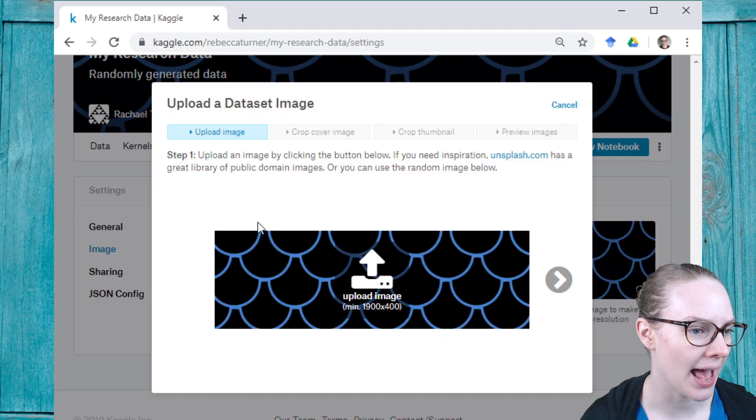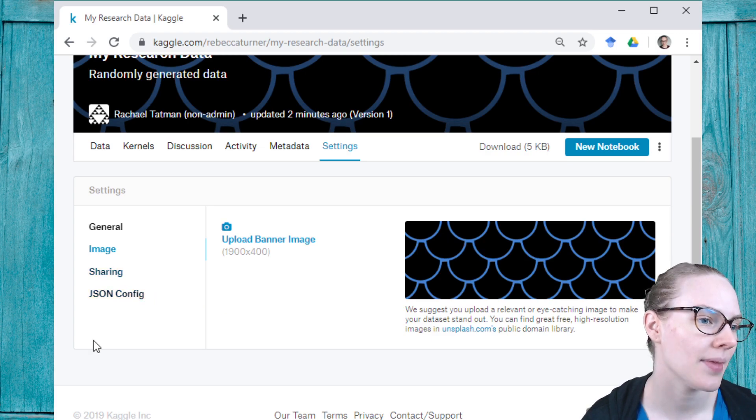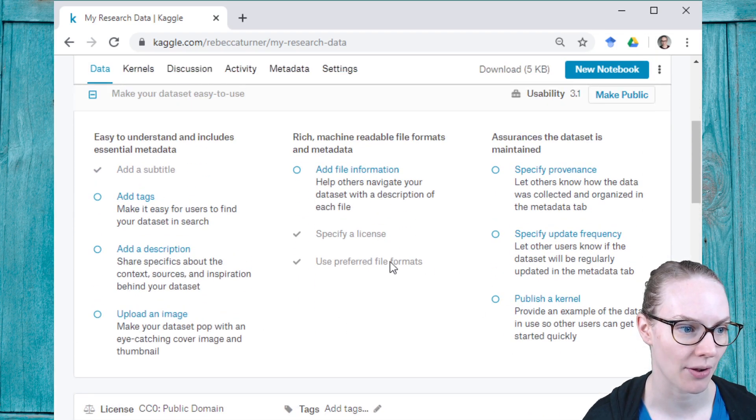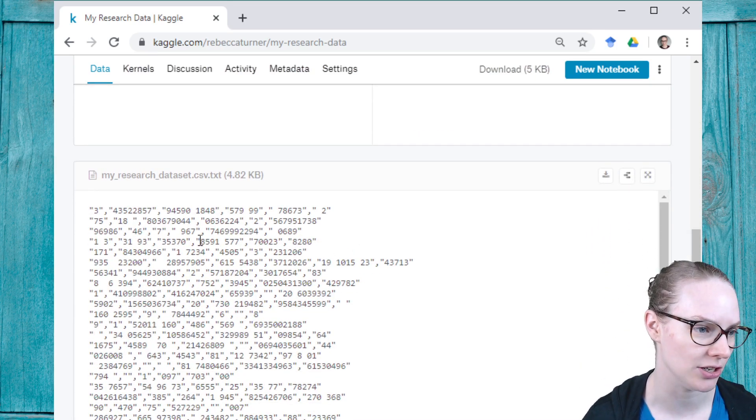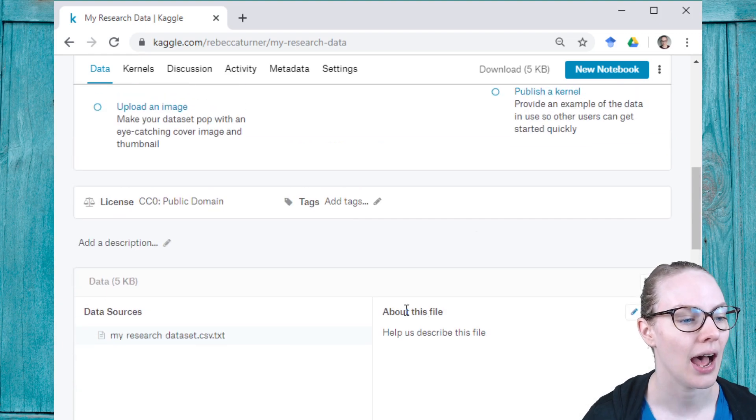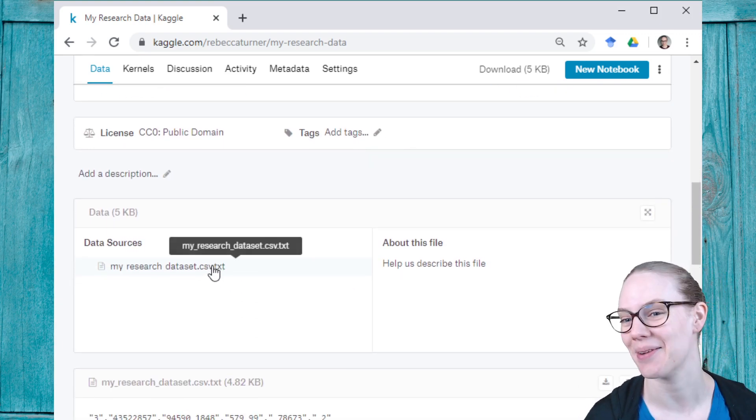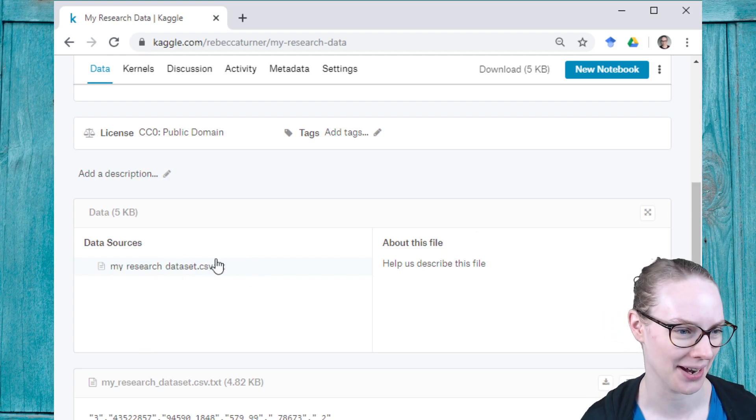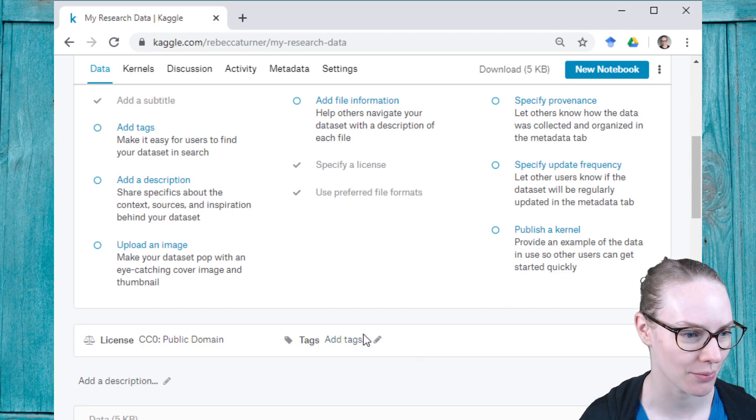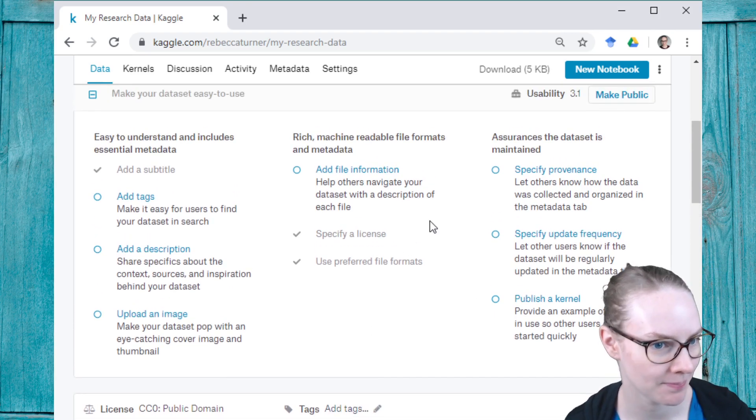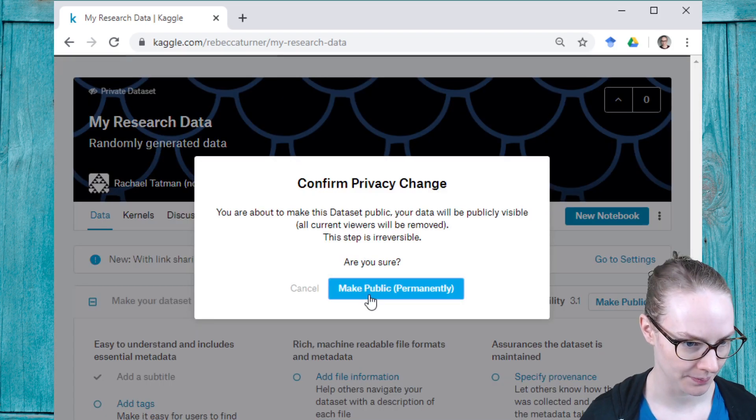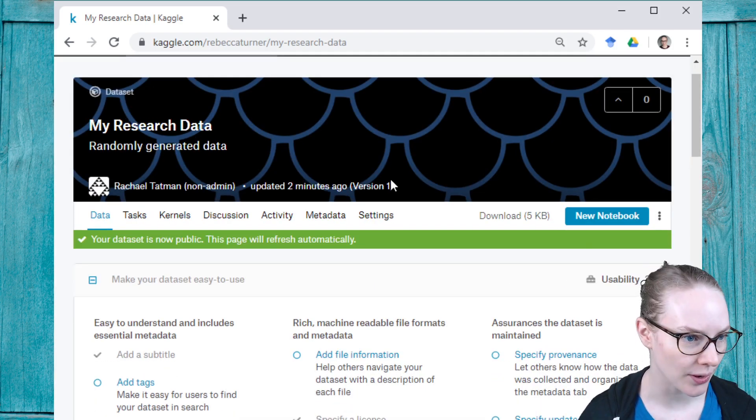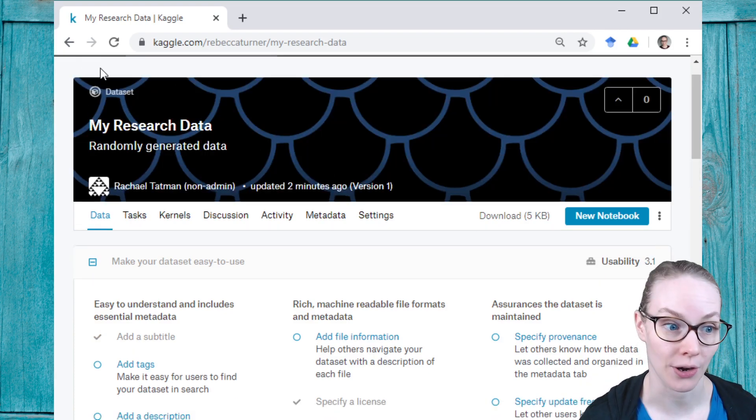From here, I can add a banner image, but I'm not going to do that. I can add a description and describe each of these columns. You can see that this file is actually called .csv.txt, so I might want to make a new dataset where the .txt extension has been removed. I can add tags to help people find it. I can also, once I'm ready to share my dataset, make it public. So I'm going to permanently make this public, anyone can use it, anyone can find it on Kaggle, and you can see the private icon goes away.